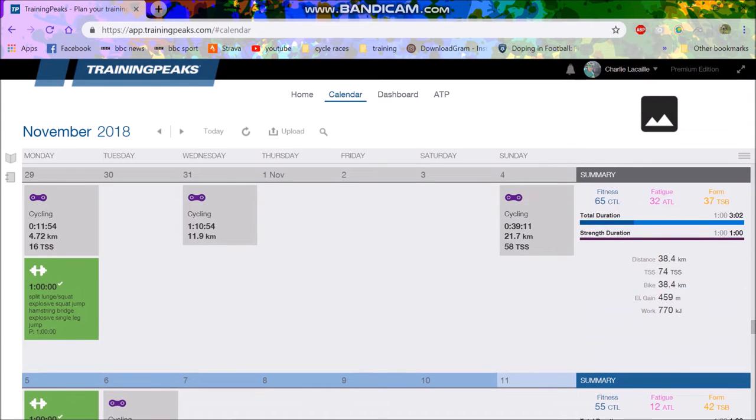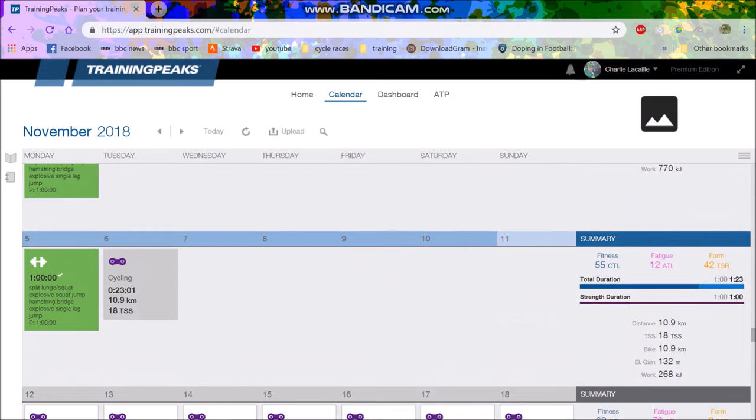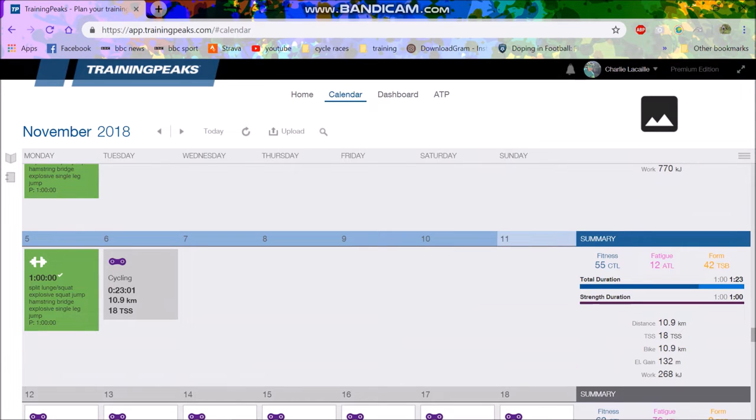I've just basically been chilling out for the last couple of weeks, doing absolutely no riding. As you can see, I did a grand total of three hours last week. That was absolutely huge.